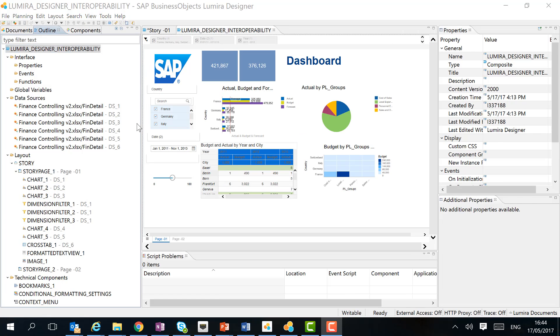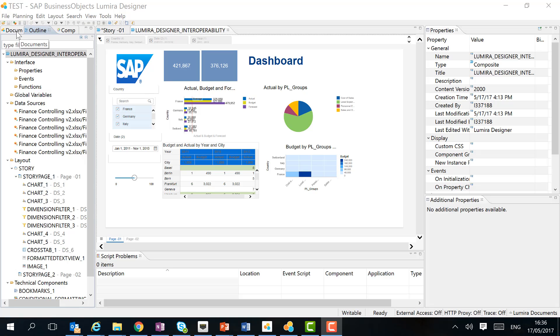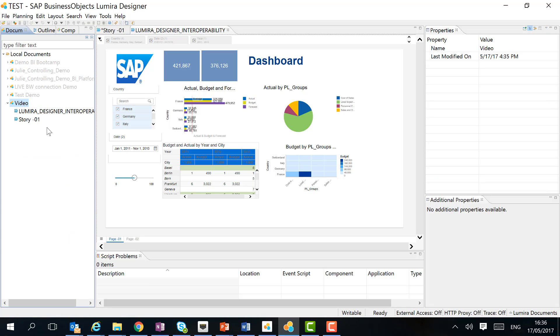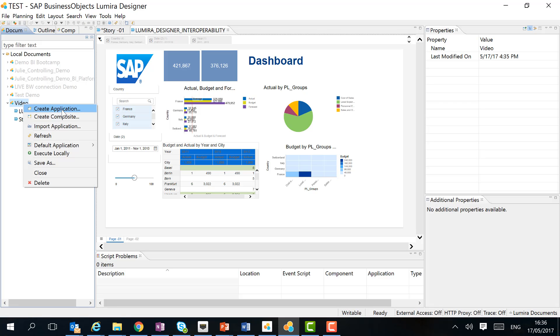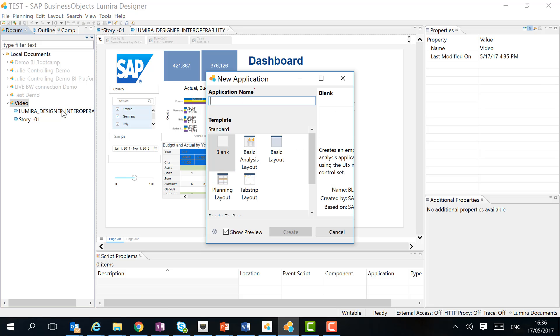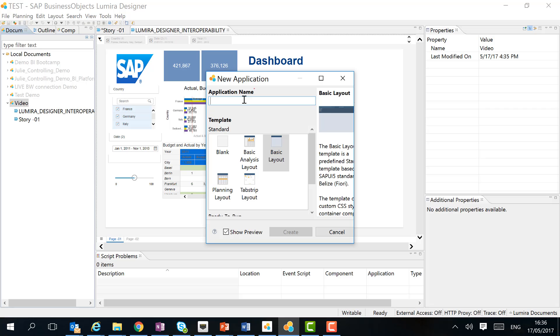Before we embed this composite based on a Lumira Discovery document in an application, we can make some changes. We can use all the functionalities of Lumira Designer to change the composite and make it ready for us to reuse. I go back to my documents to create a new application in which I can then include my composite. I'm going to create a new application on the basic layout.